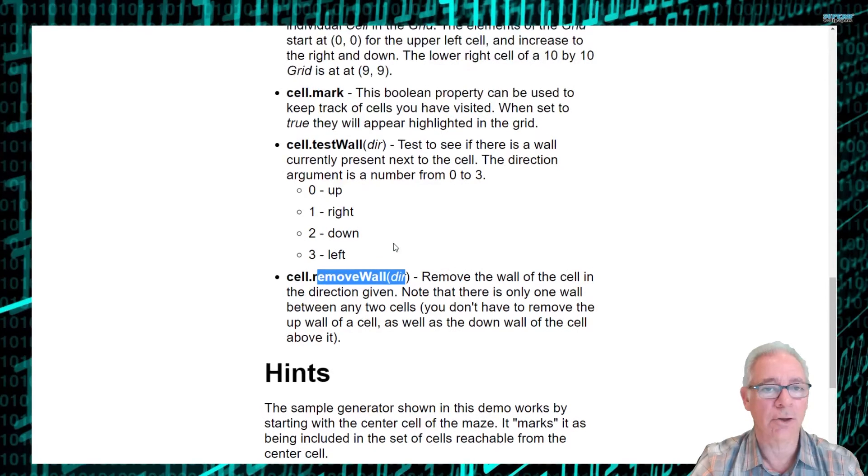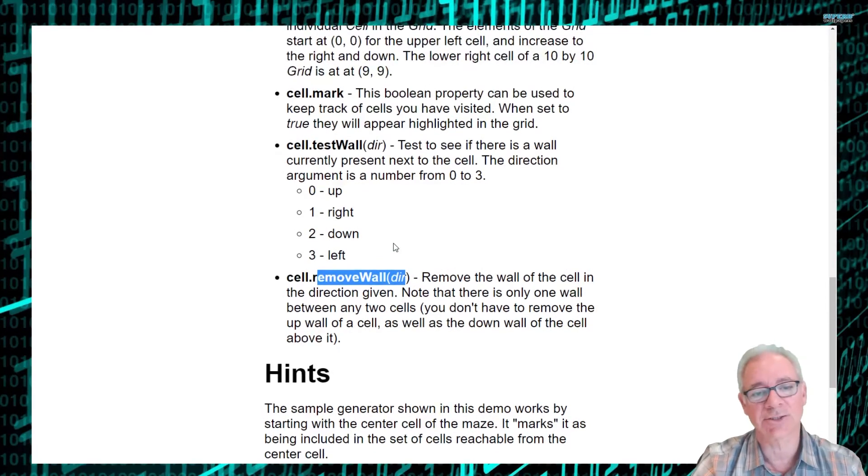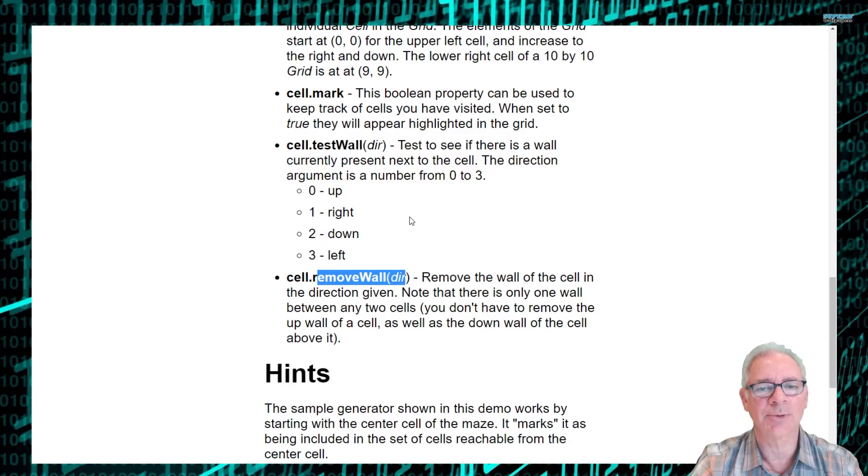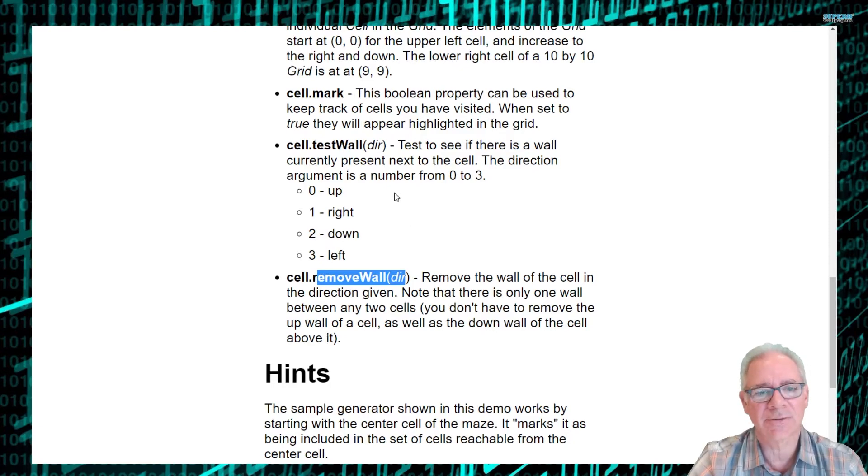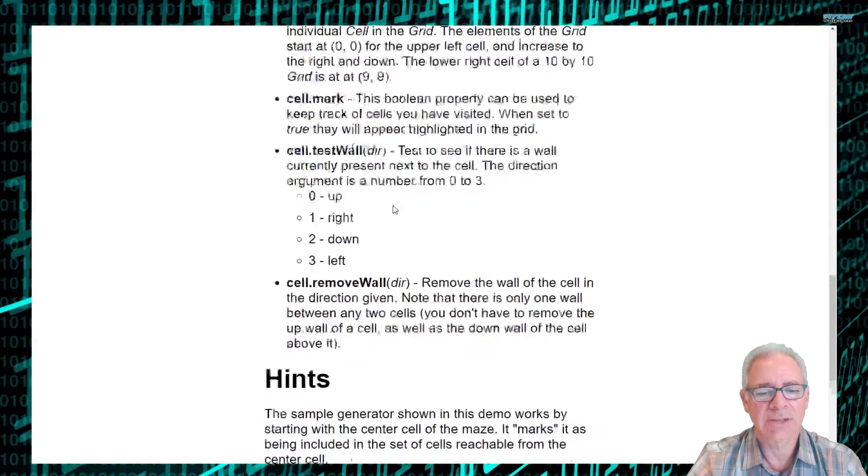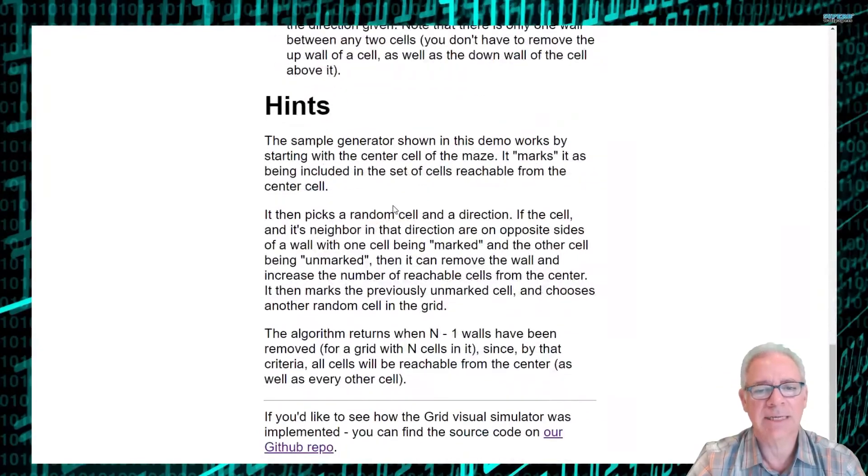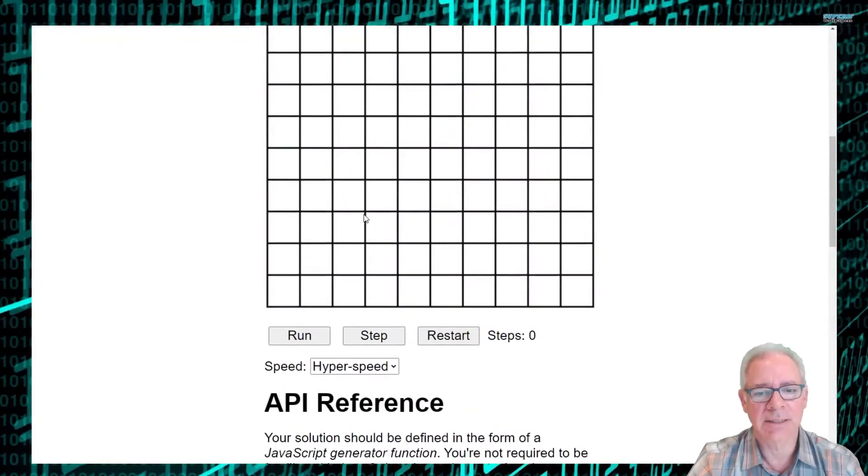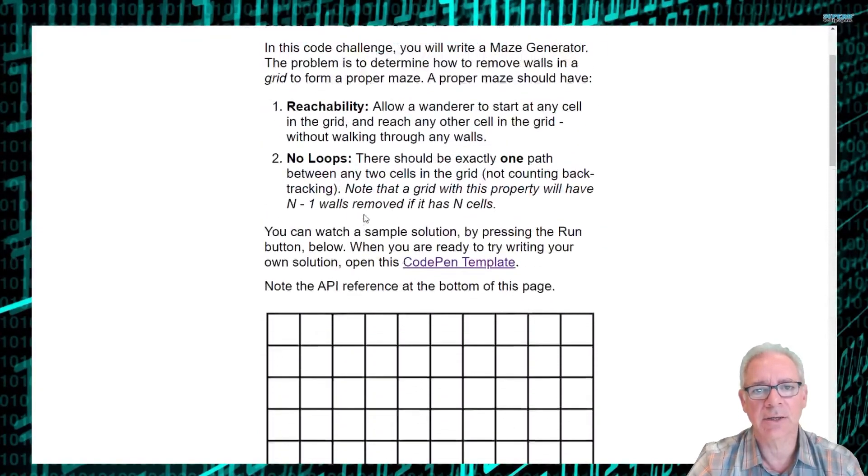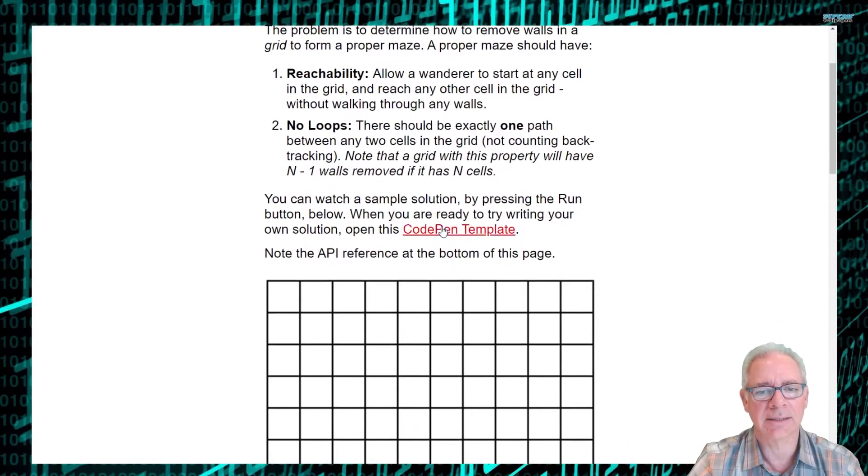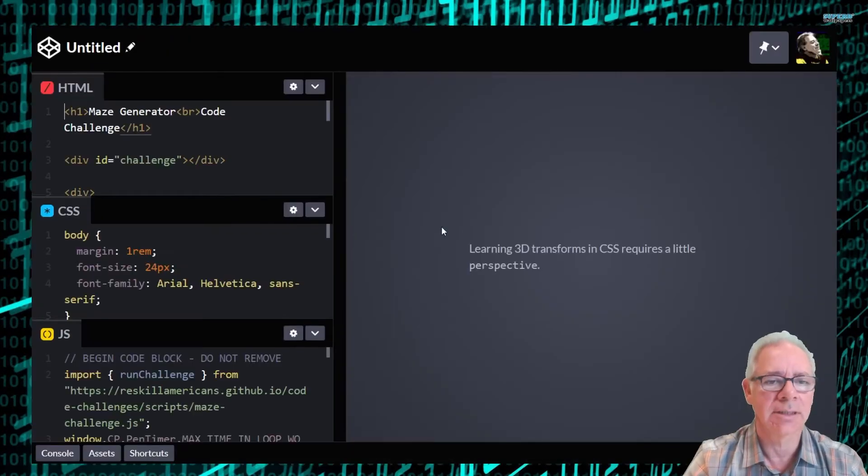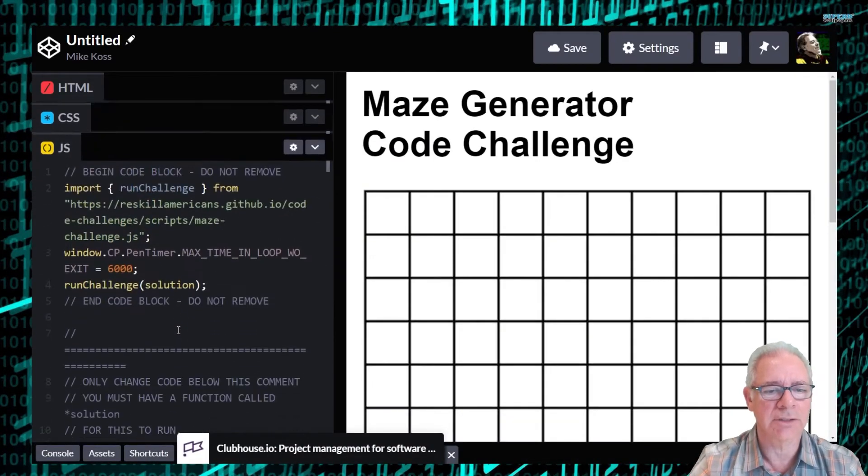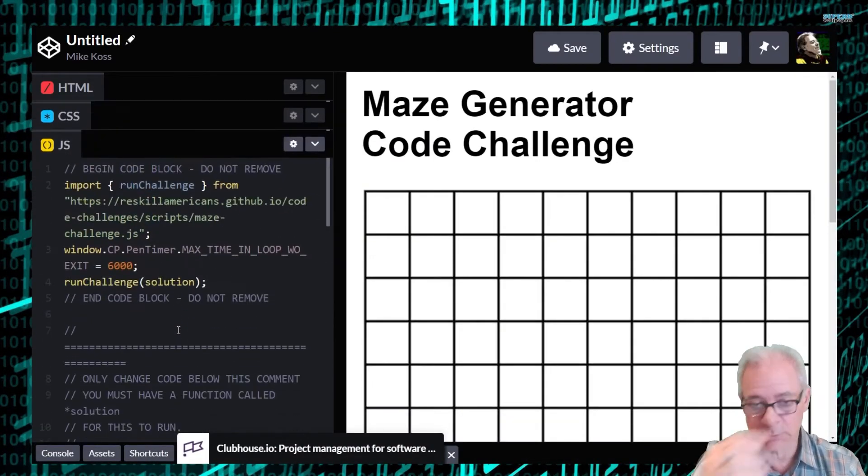You pass in that direction element to this function to test if that wall is already there or not of a given cell. And then finally, you'll need to call remove wall to remove walls that you want to build your maze. So the whole point of this is just to write a function which will remove the 99 walls that are needed to make a proper maze and a randomly generated maze. So there are some hints down below which describe this algorithm.